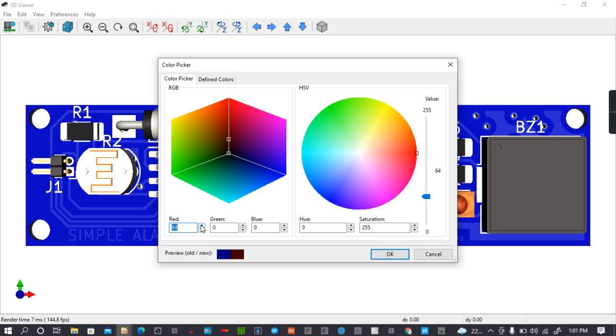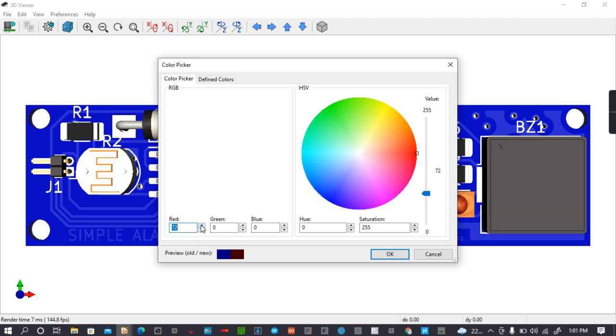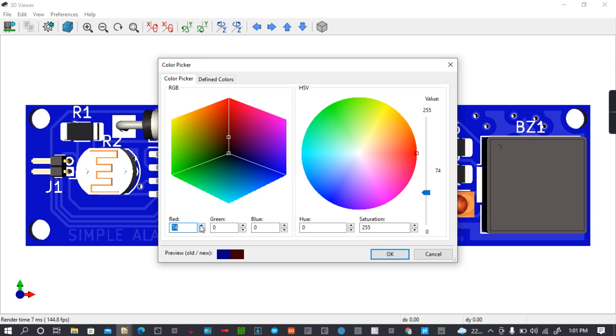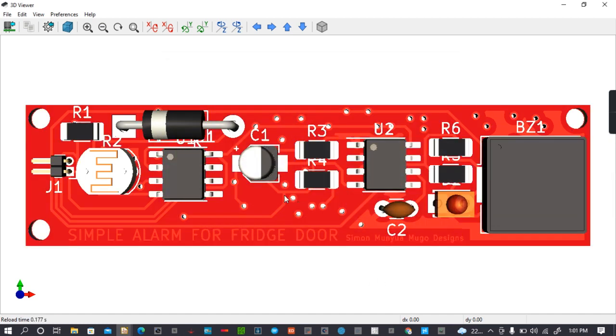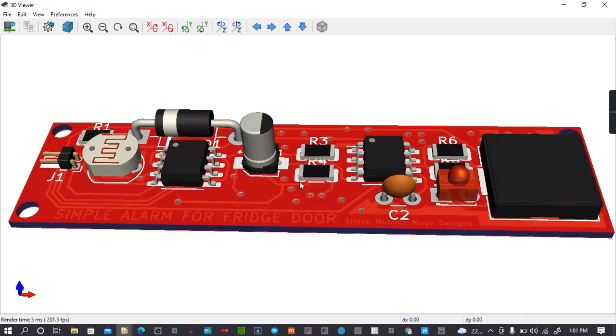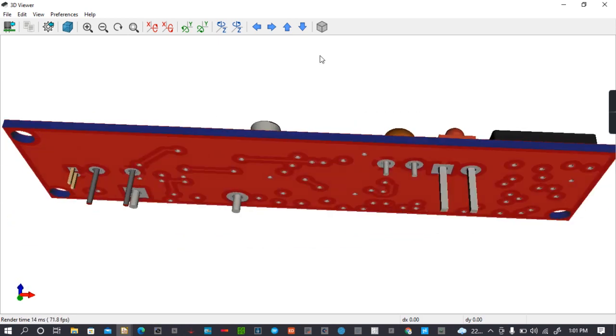So if you want to go to red, you can choose to go slowly like that, or you can go at one point like that, and you get to red. Then you click OK. You can see the color of your board has changed.